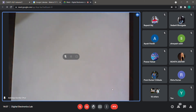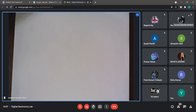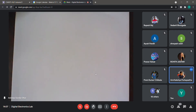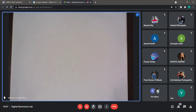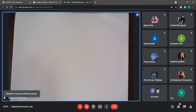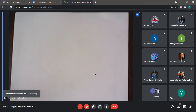Am I audible? There has been some audio problem in the morning. Okay, so today's experiment is actually quite an interesting one.